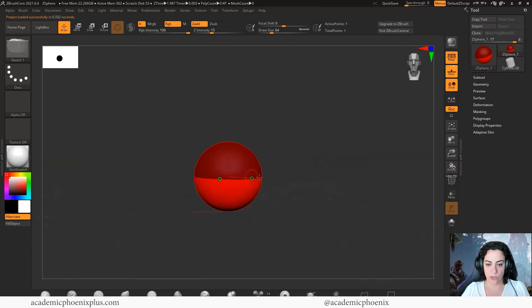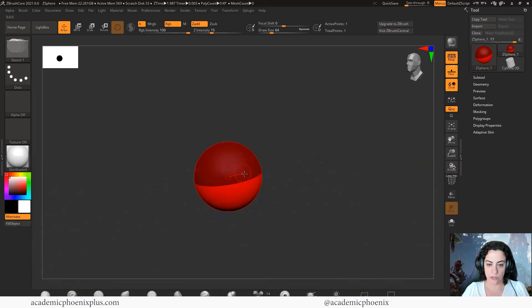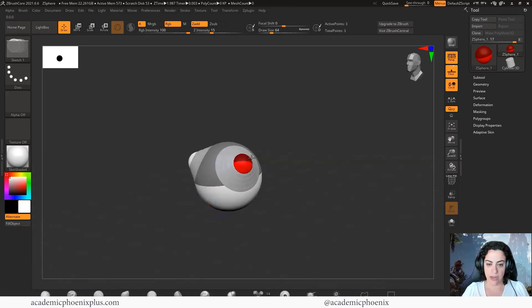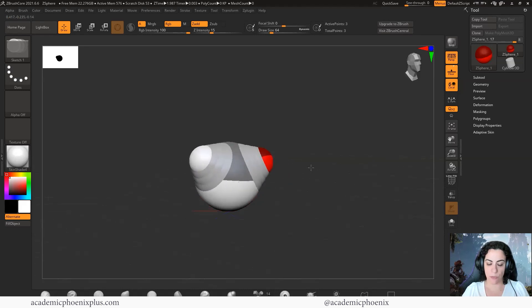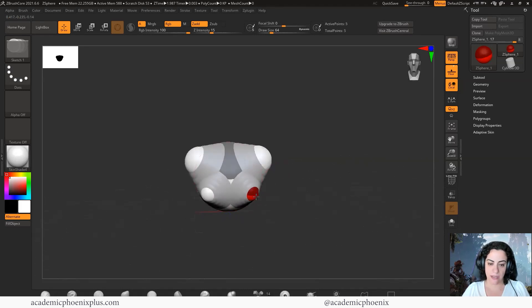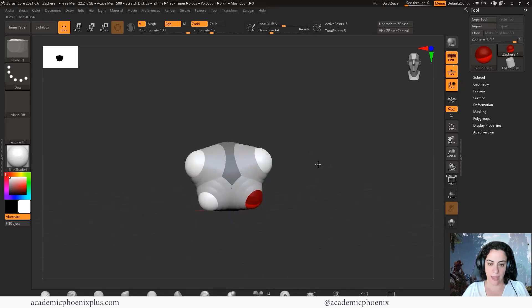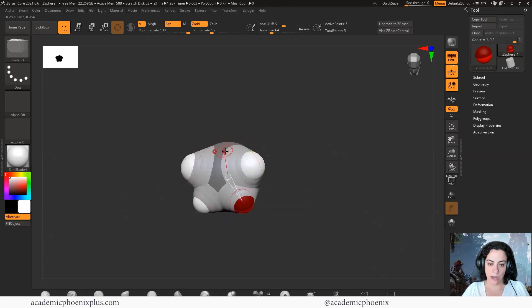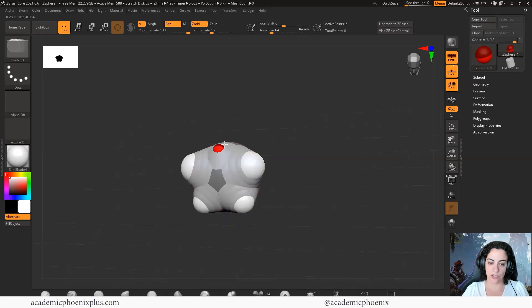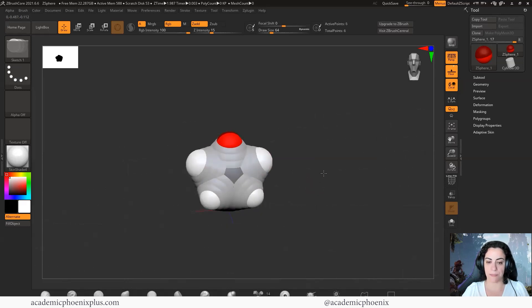We basically get a sphere. You'll notice that when I'm hovering over it, these little spheres show up. When I click and drag, a sphere pops up. If I click again, I can get another one. But if I hover and get to the middle, you'll notice that it turned green. That means that there's only going to be one sphere that pops up.